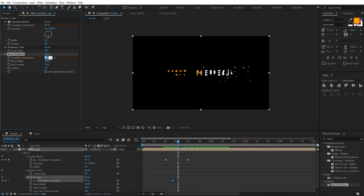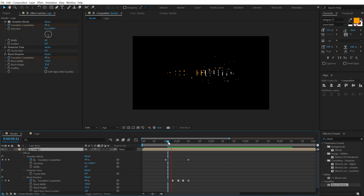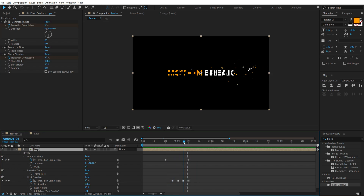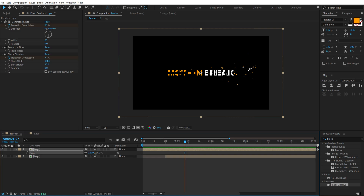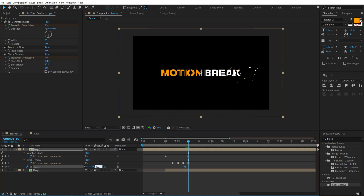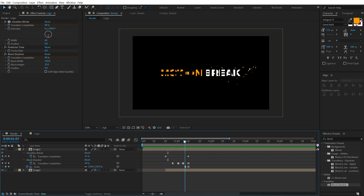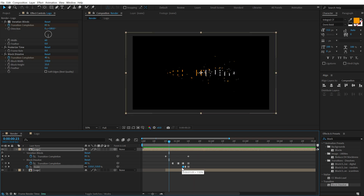Go a few frames forward and bring it down to 30. Go a few more frames forward and set it to 20, then go right here and set to zero — we have a nice animation. Now press S to bring up the Scale property. Scale up to around 120, create a keyframe, press U, then hold Ctrl and Alt and click to create a hold keyframe. Go a few frames forward and set this to 100. I'll add one more at around 110 just for an interesting look.